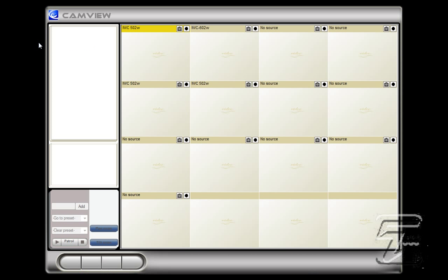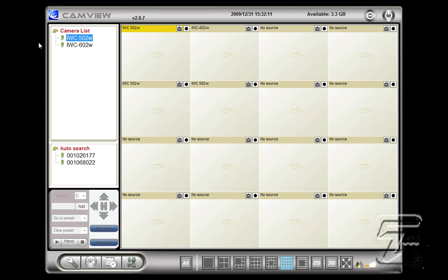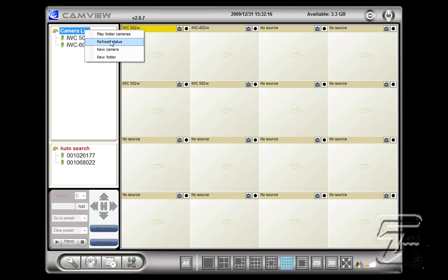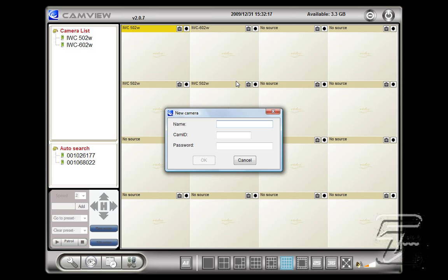To add your cameras to the software all you have to do is right click camera list, new camera, enter in a name such as IWC502W or room 1, room 2, room 3 and the camera ID and password which is included inside the box of your camera and press ok.